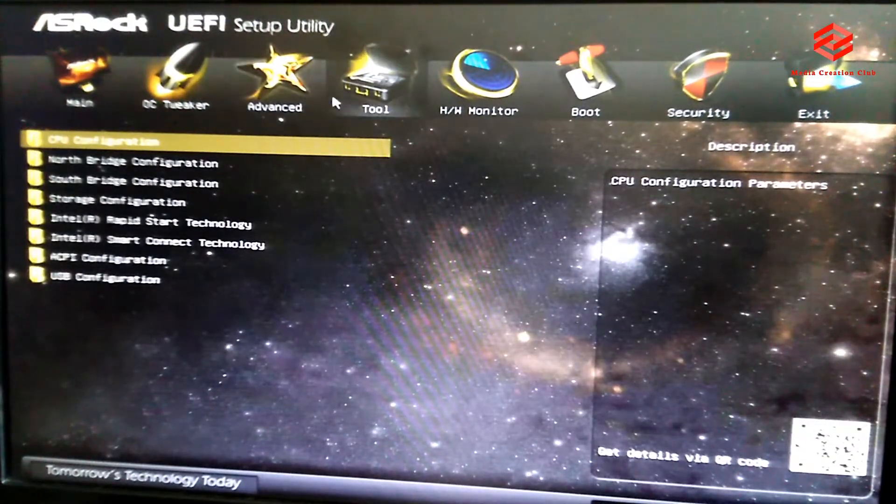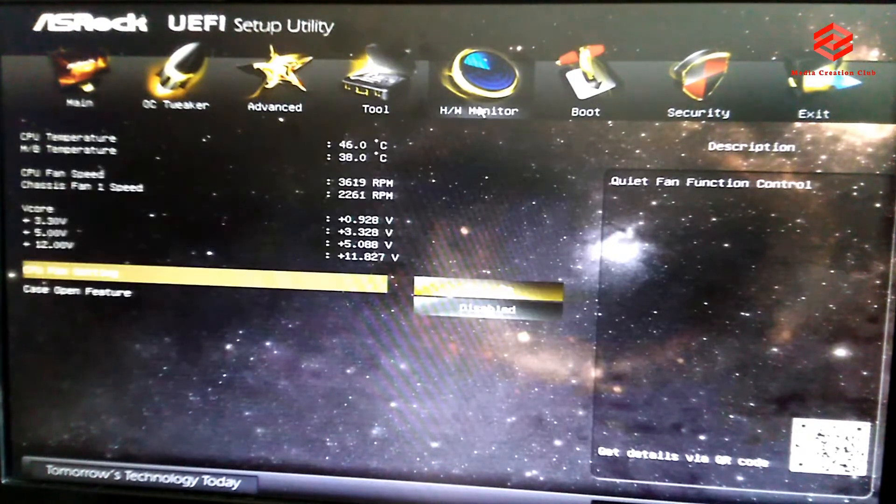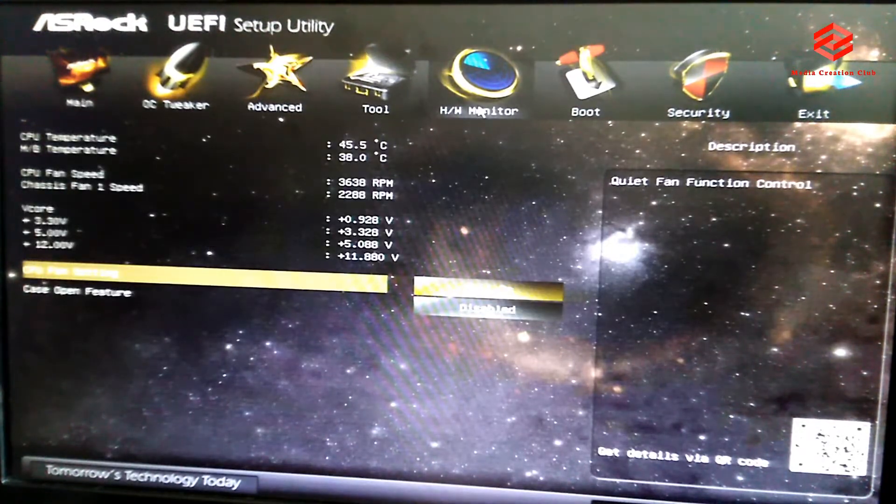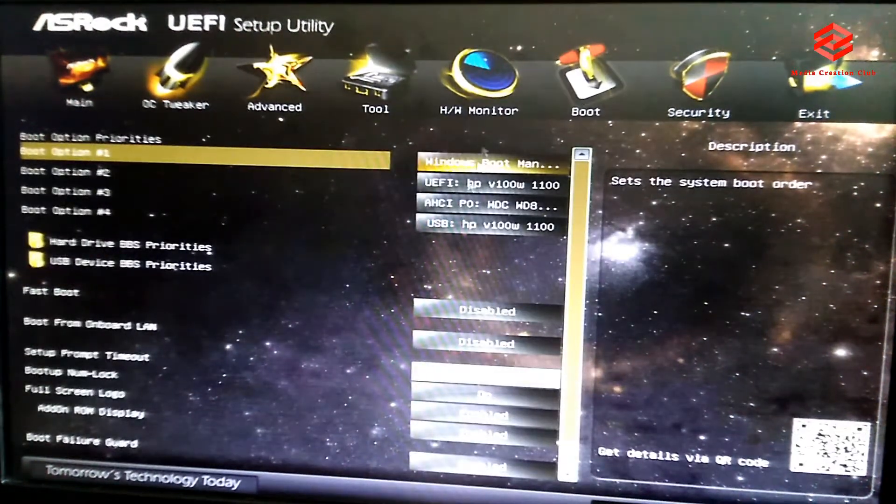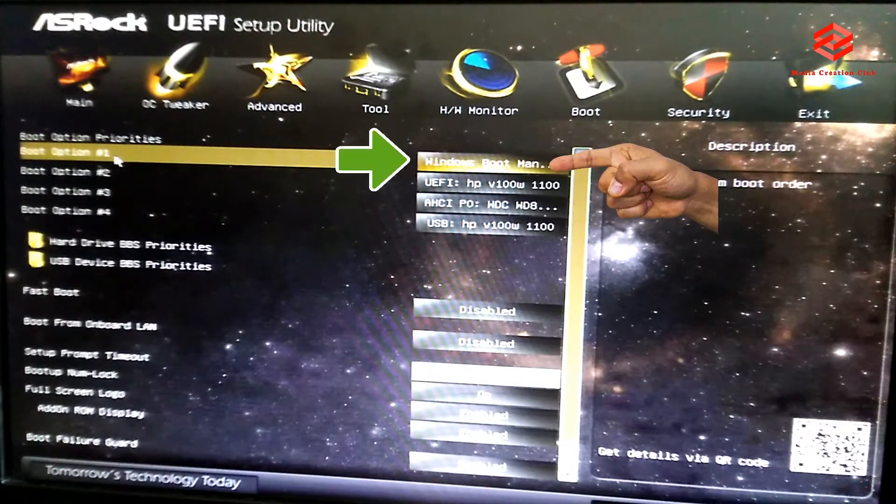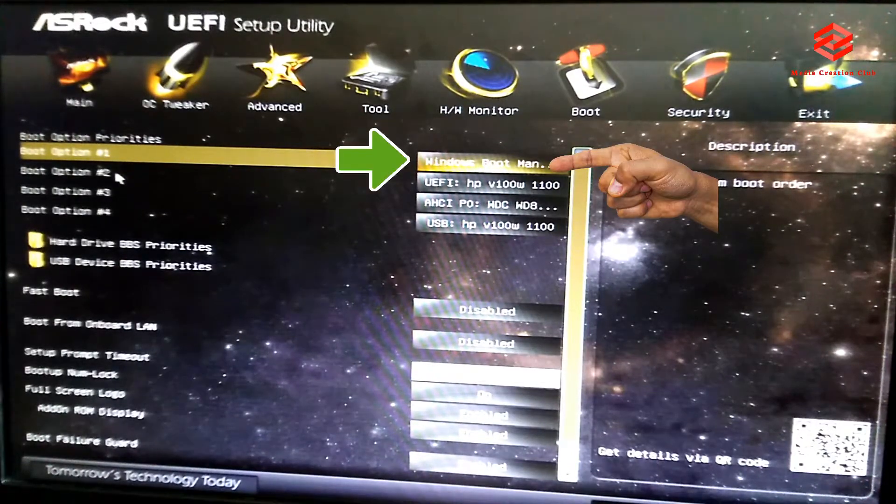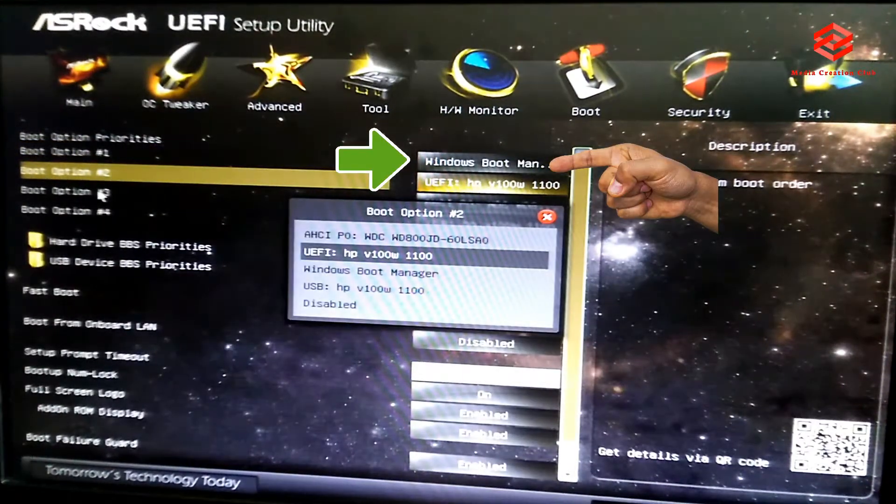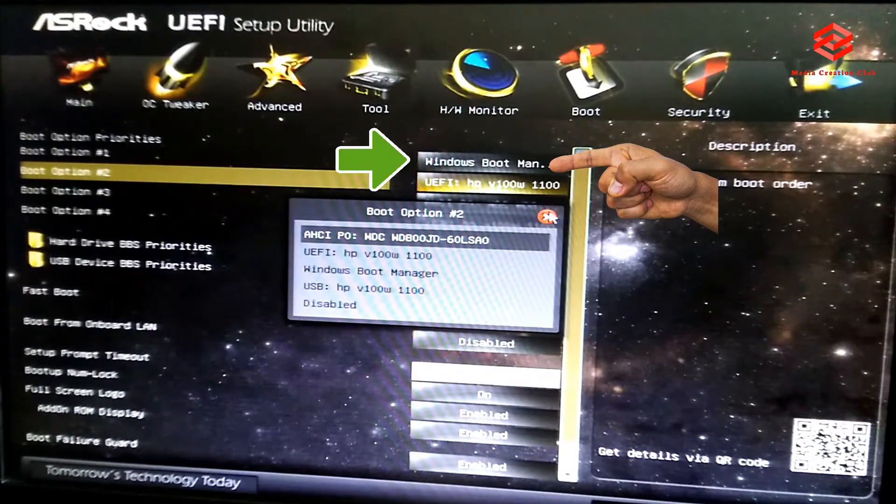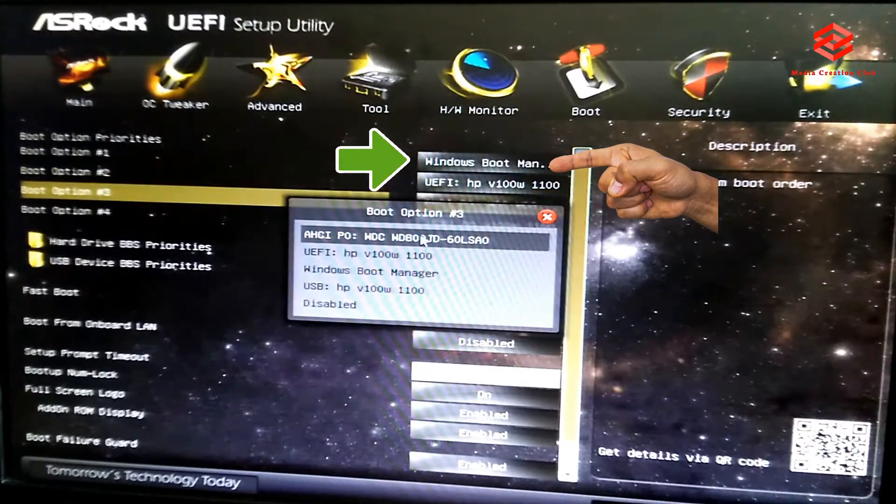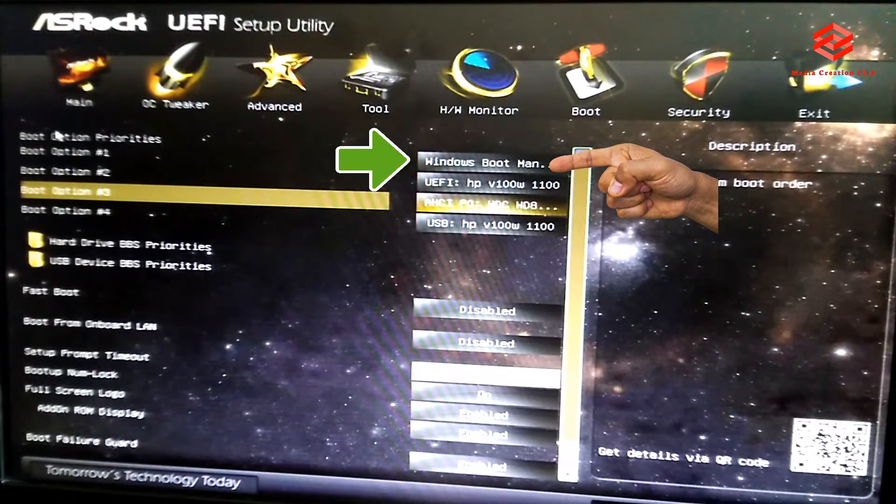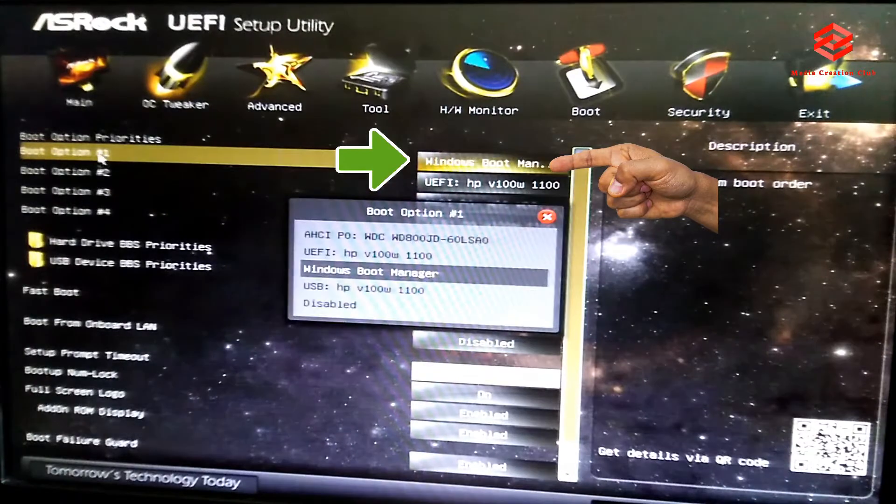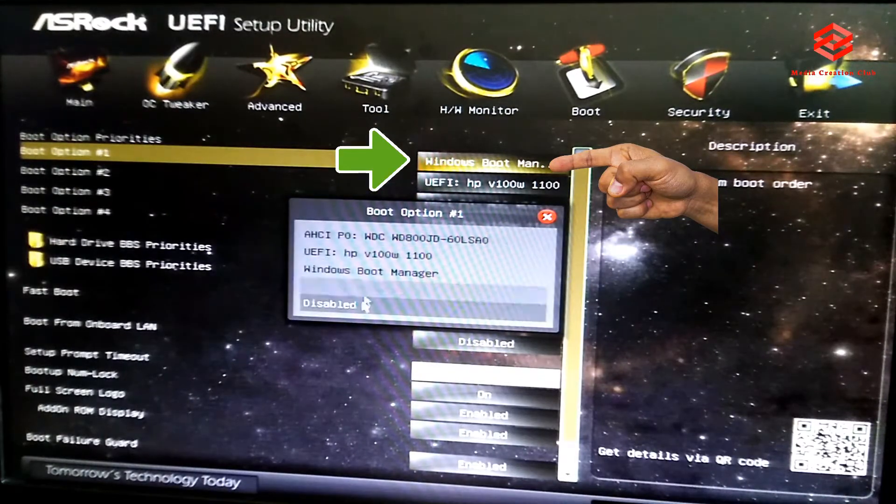Then this one is bootable, so we need to select the first boot as our USB pen drive. The pen drive name is UEFI. This one, so we need to bring it up to first. First boot must be pen drive.